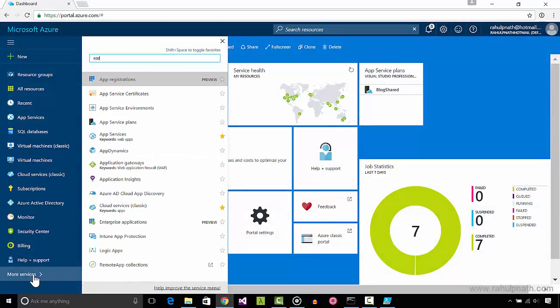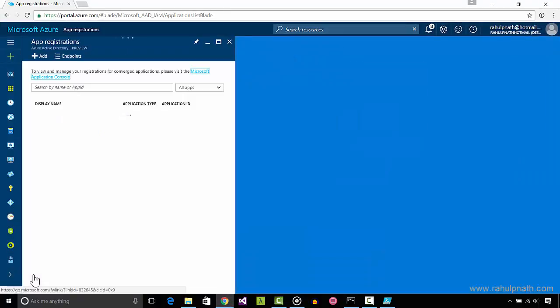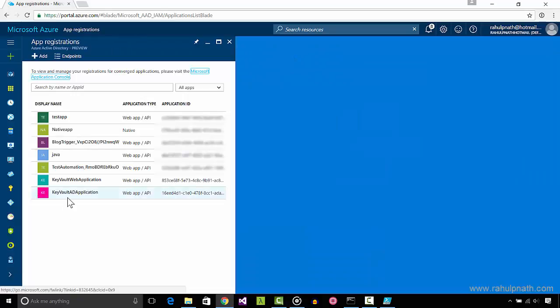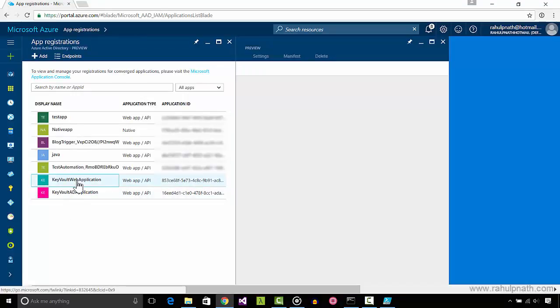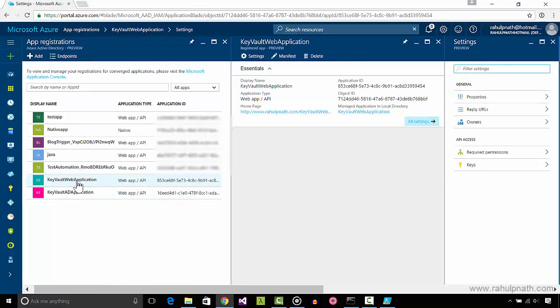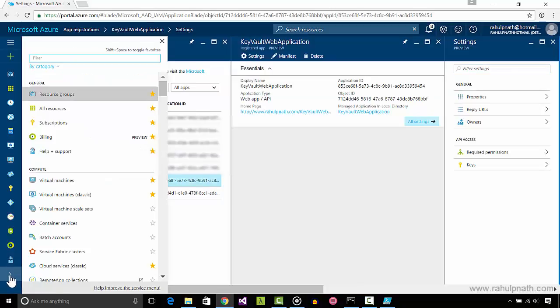Let us now go to the Azure portal and ensure that these are created as expected. Under the app registrations, we can see the AD application created with the same name. This is the one that the script just created.